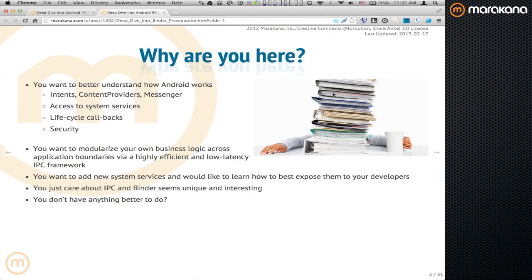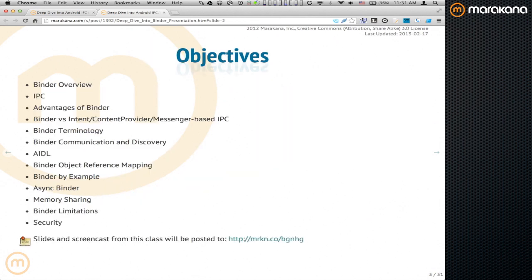A quick disclaimer: we only have about 50 minutes, and when I originally put this talk together I was aiming for two hours. So I'll have to condense and skip over certain points and slides. We're going to cover: what Binder is, IPC advantages, comparisons to other frameworks, terminology, how Binder communicates and discovery works, a bit about AIDL, reference mapping, real application usage, asynchronous Binder, memory sharing, Binder limitations, and security.